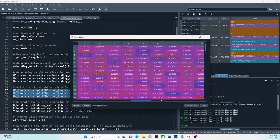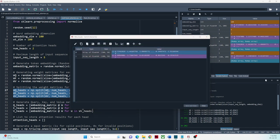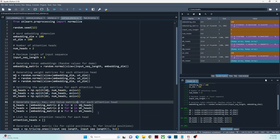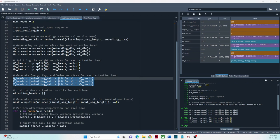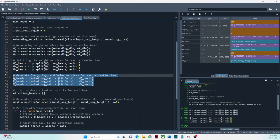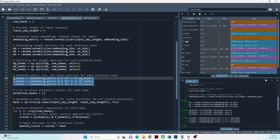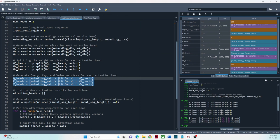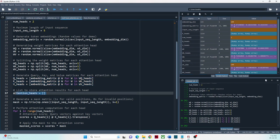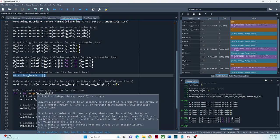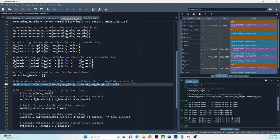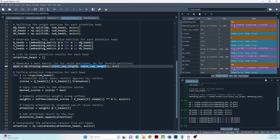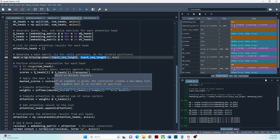We generate query, key, and value matrices for each attention head. We then declare an array to store attention results from each head. Here I am also creating a mask of shape 5 by 5 — the input sequence length — where each element represents whether the corresponding position is valid or not. Any position marked as invalid in the mask will have a score of 0, effectively masking it out during subsequent computation.